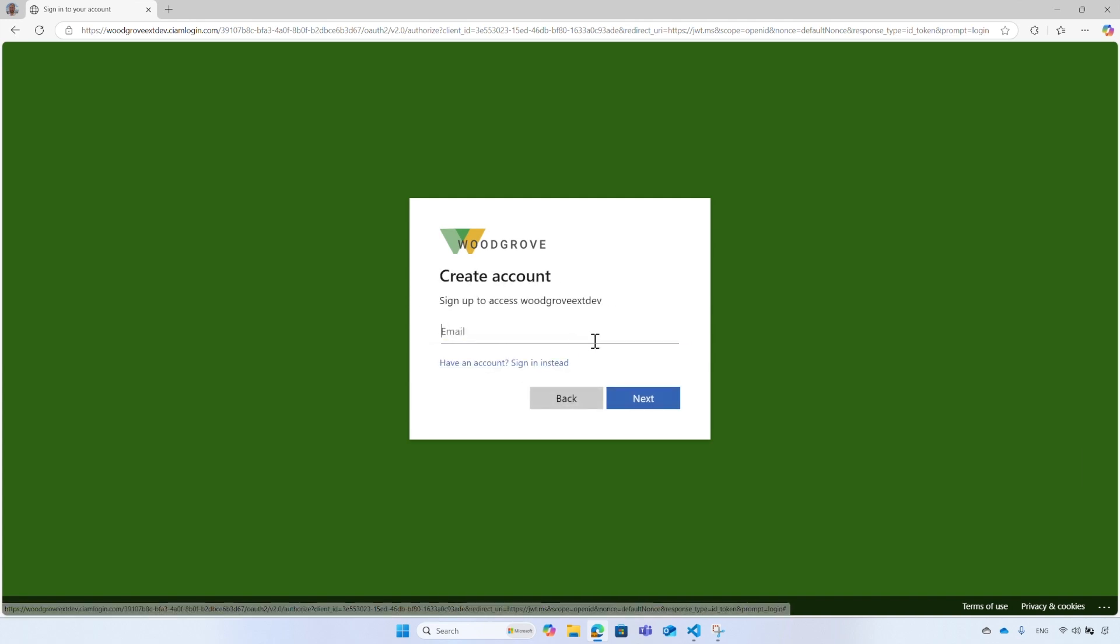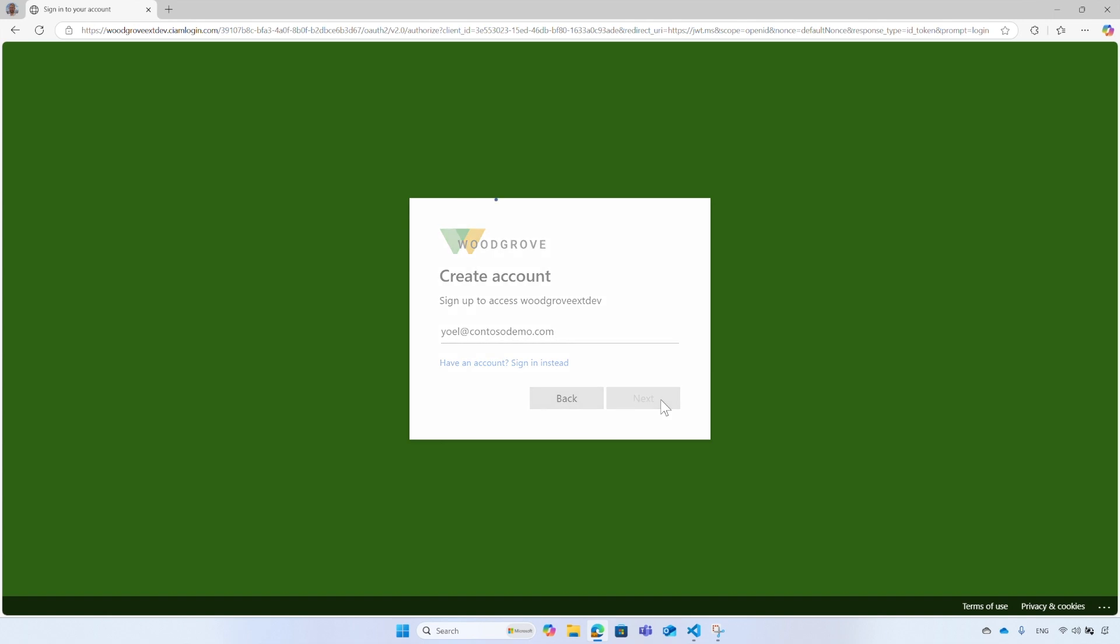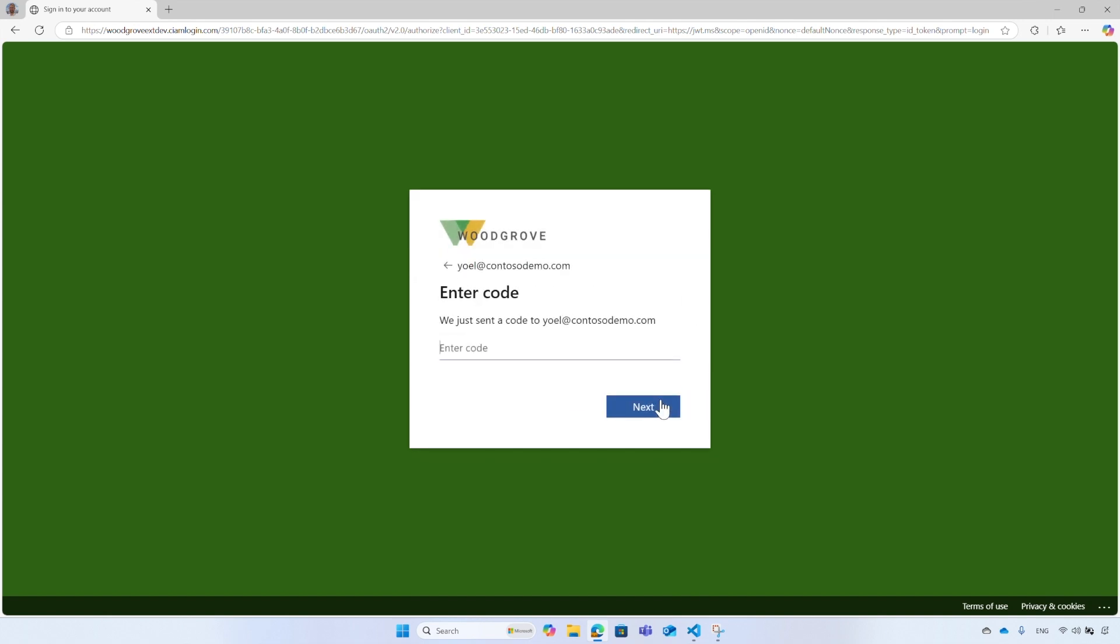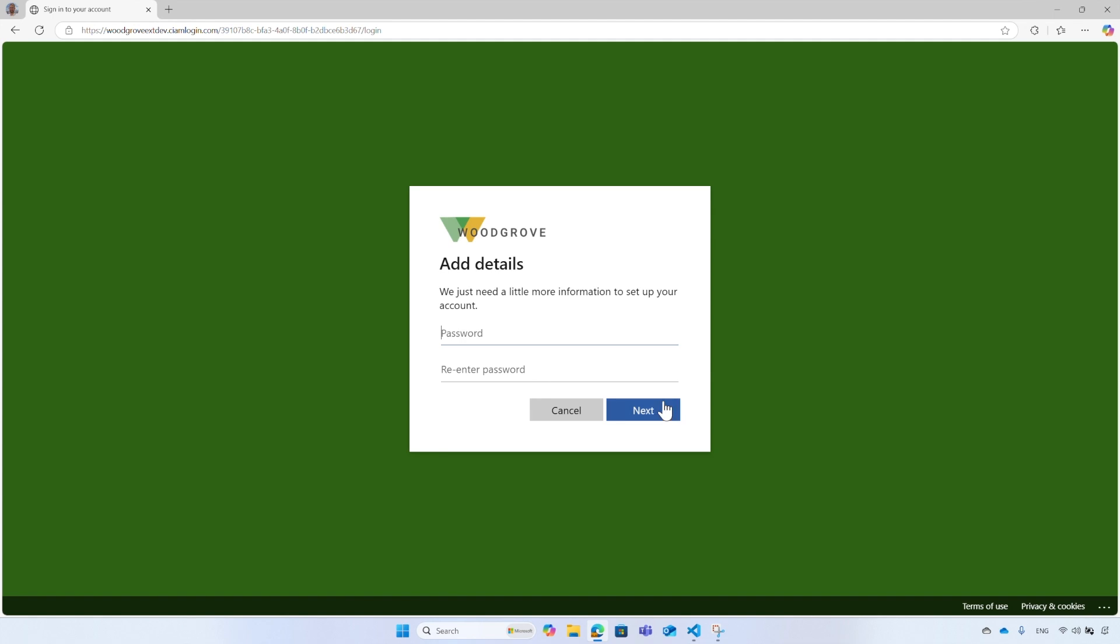Enter an email address. It should not be the one you use to create the tenant. Choose another email. As part of the account creation, you will receive a verification code sent to the email which you need to enter here. Next, enter a password and then re-enter the password. And finally, select Next to create the account.